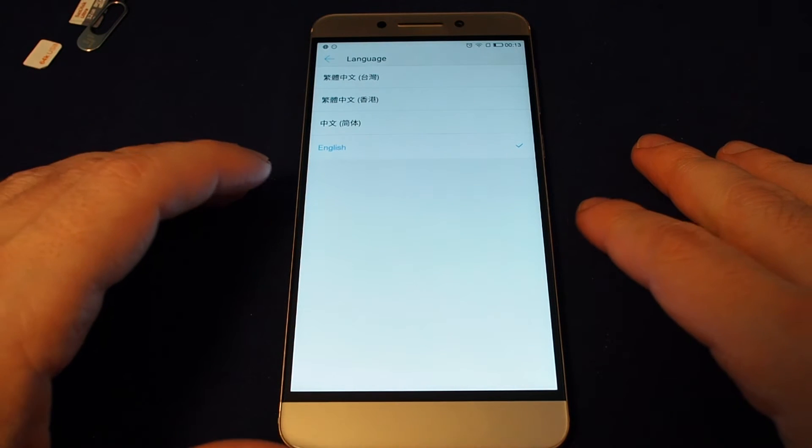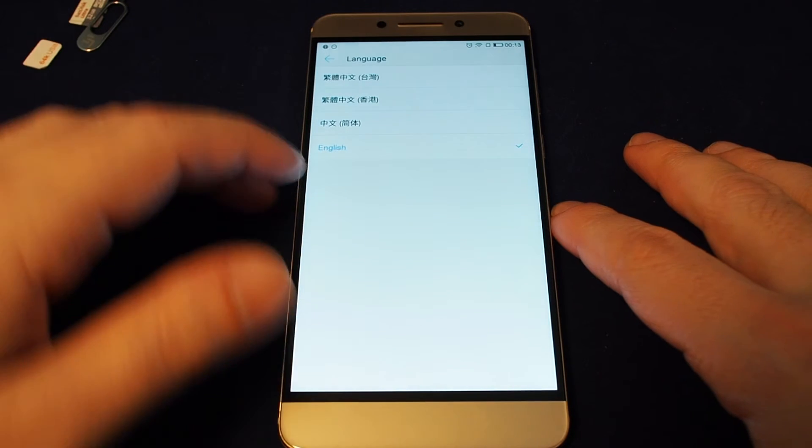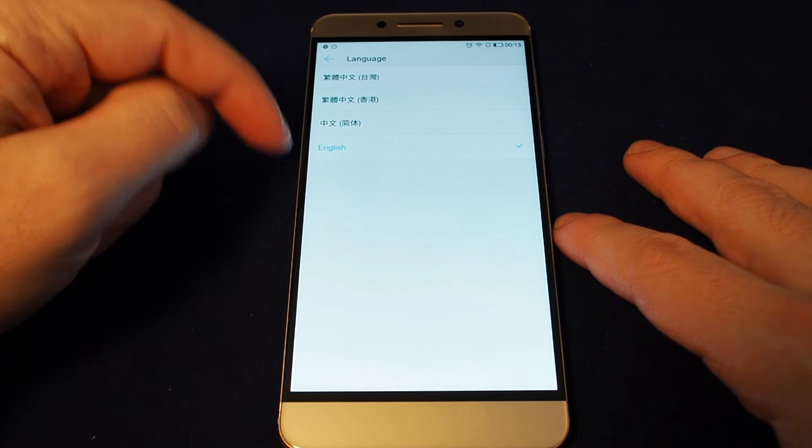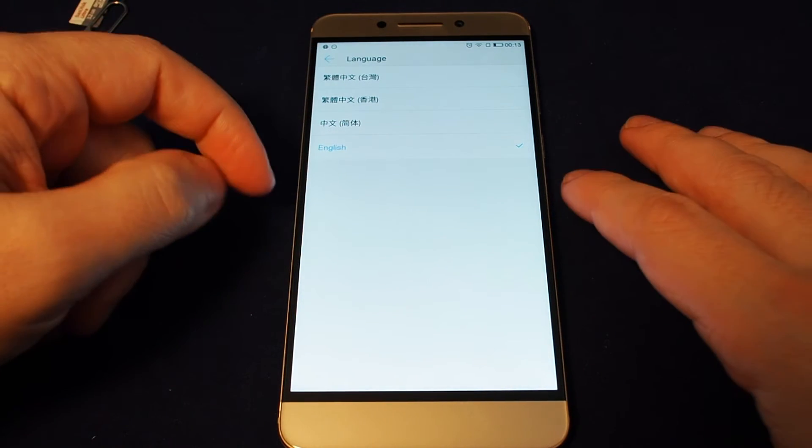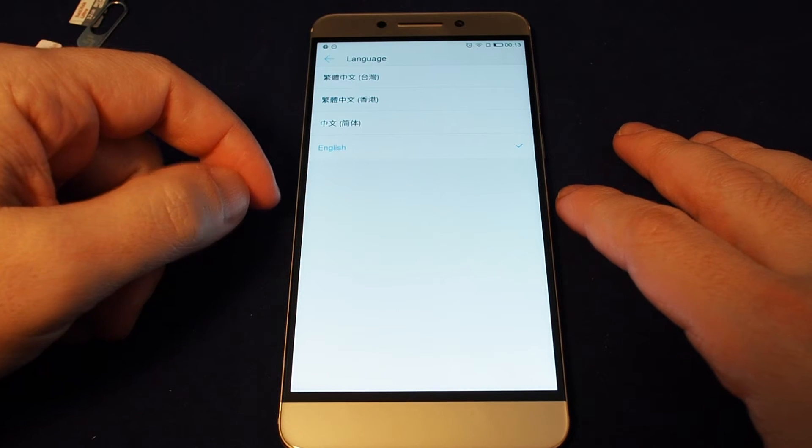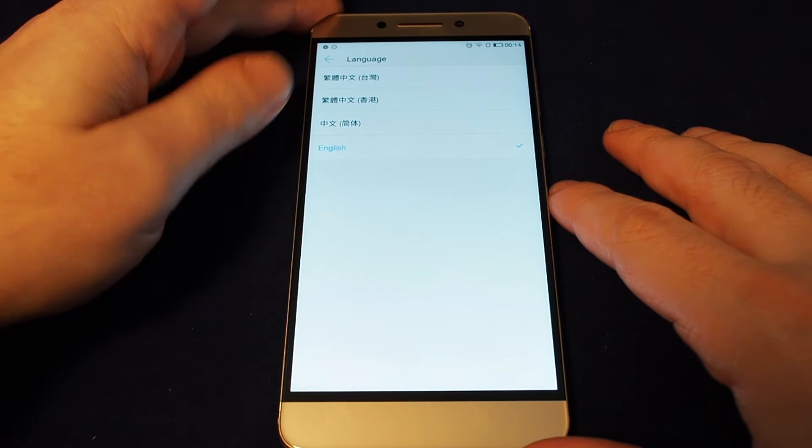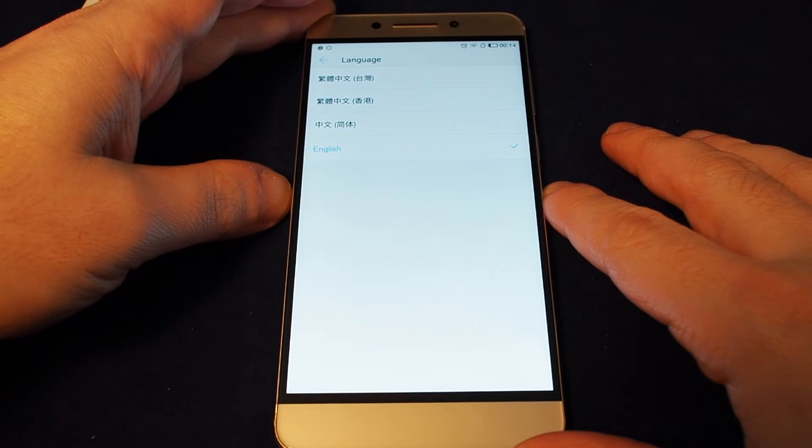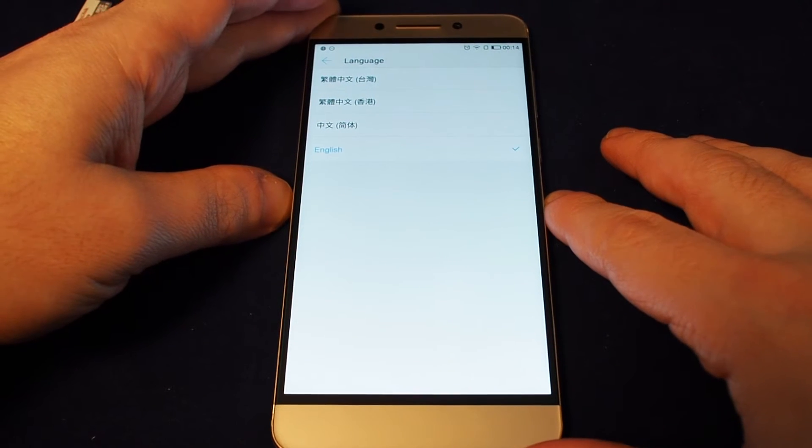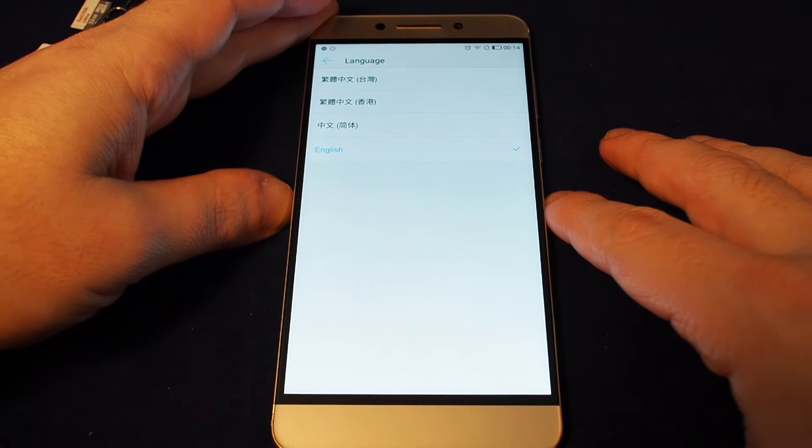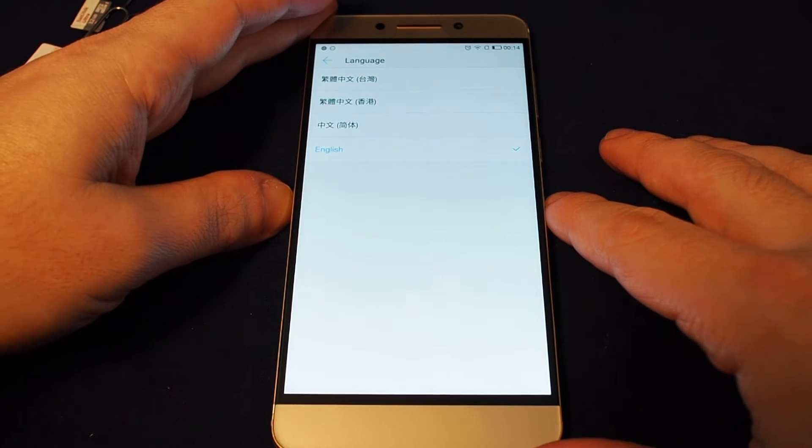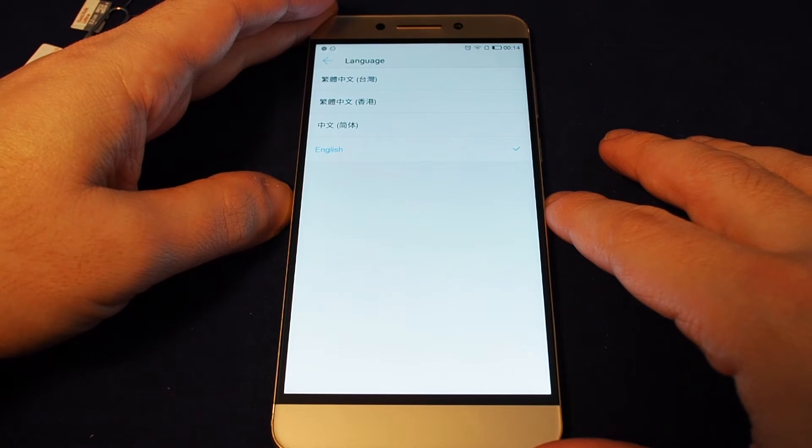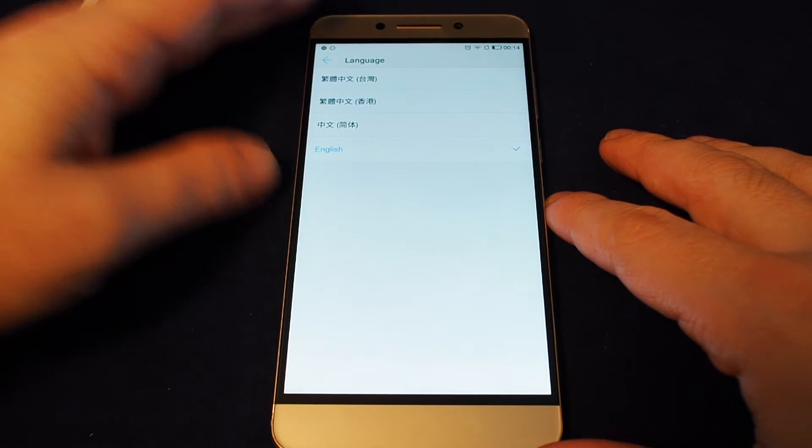So one of the things we like to do is show you, if you were to switch languages, how to get back to English. So a lot of the times you get these Chinese phones and it comes out of the box in Chinese. And if you don't read Chinese, it can be quite difficult to figure out how to switch it. So let's show you how to do it.